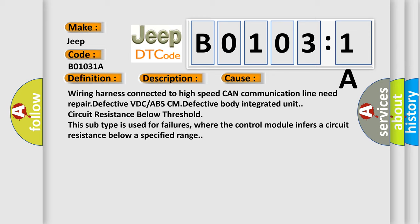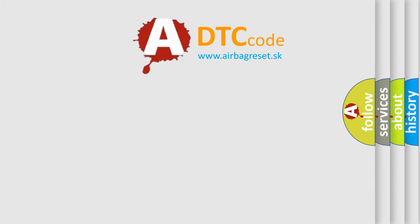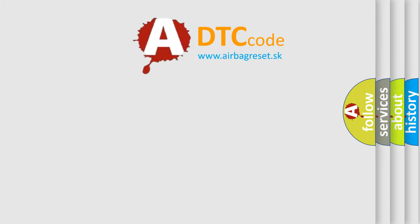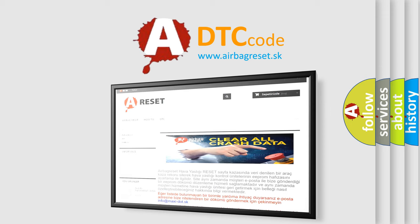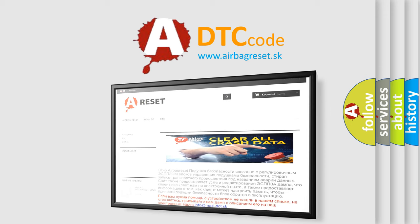The Airbag Reset website aims to provide information in 52 languages. Thank you for your attention and stay tuned for the next video.